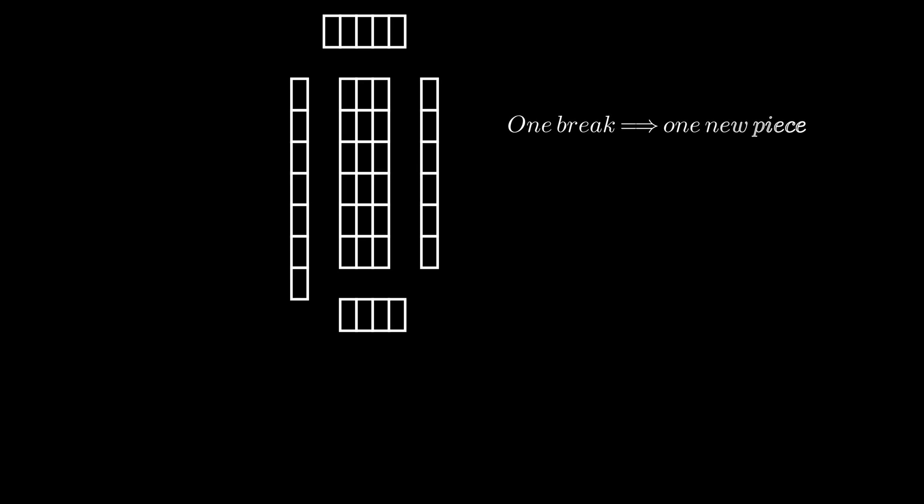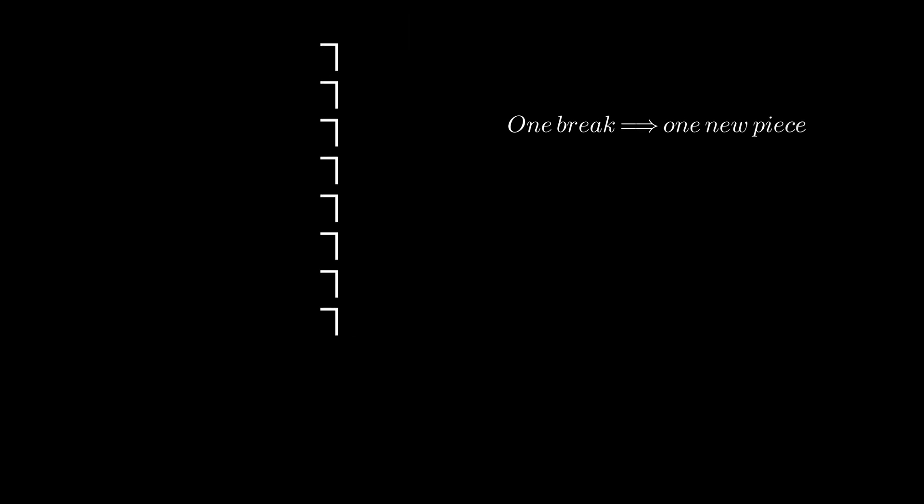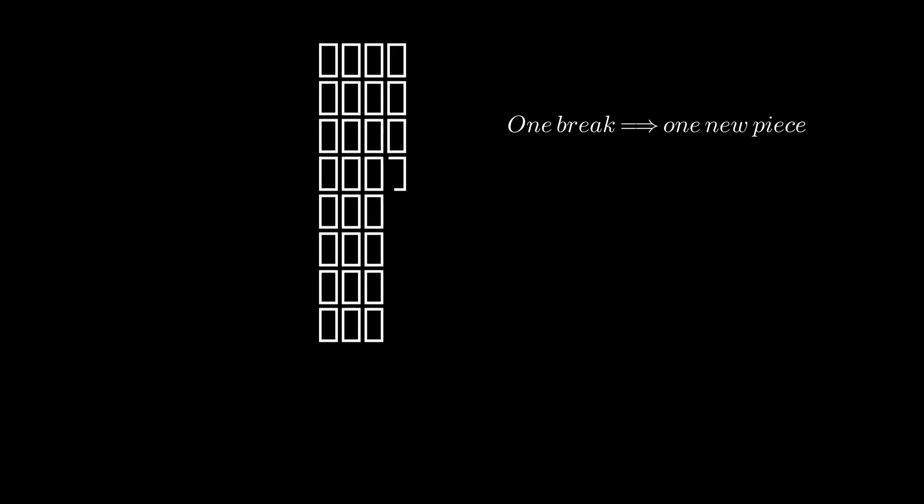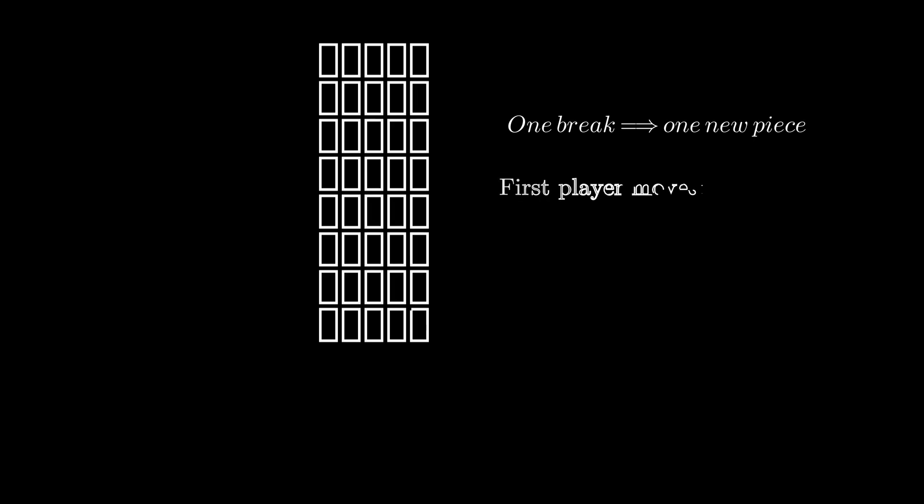Every time you make a new break, the number of pieces increases by one. And in the end, we will have 40 pieces, requiring 39 breaks. So, the first player starts with the first break, then he will do the third, the fifth, and all the odd breaks, including 39. So, he is the last one to make a move.